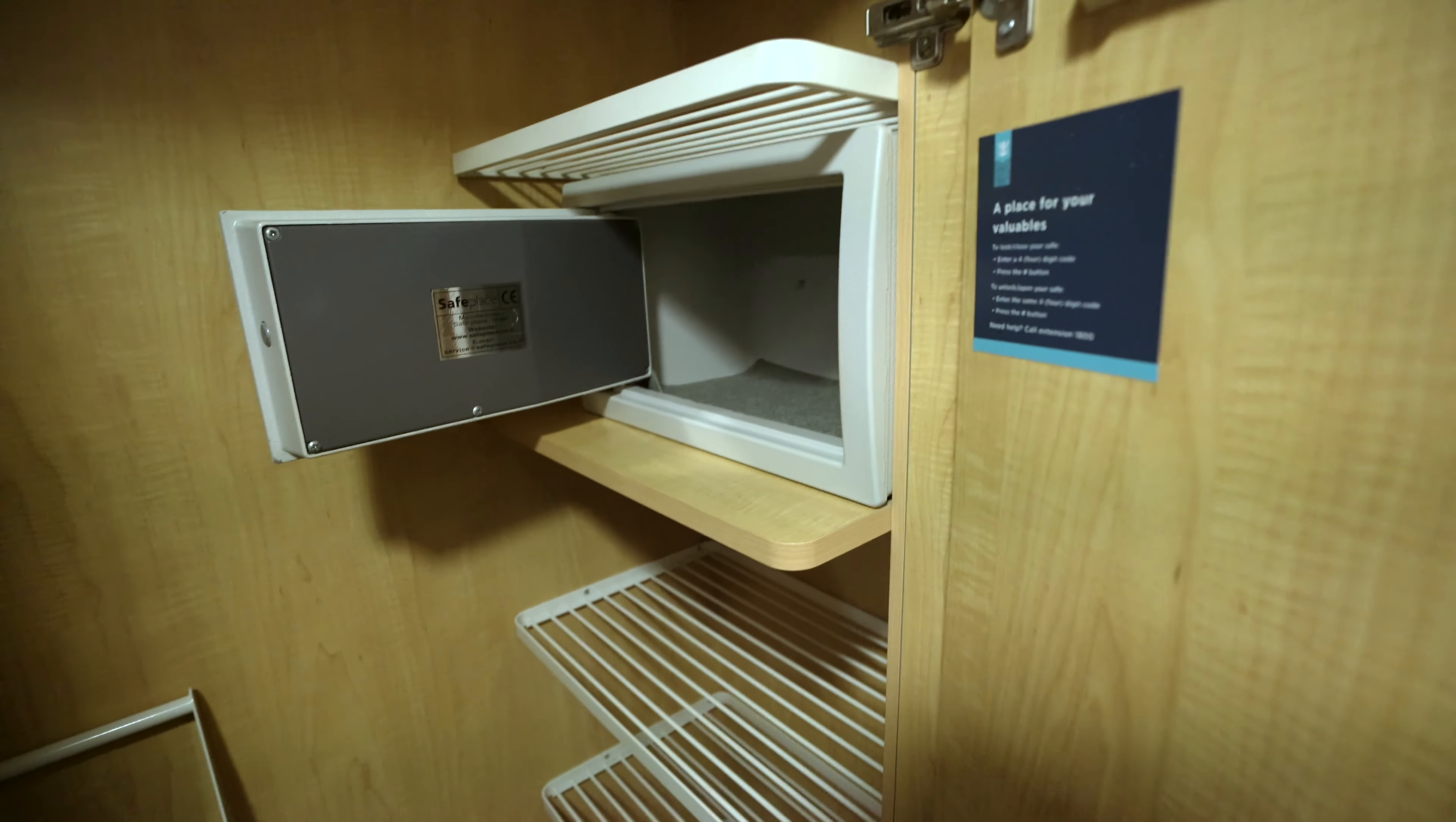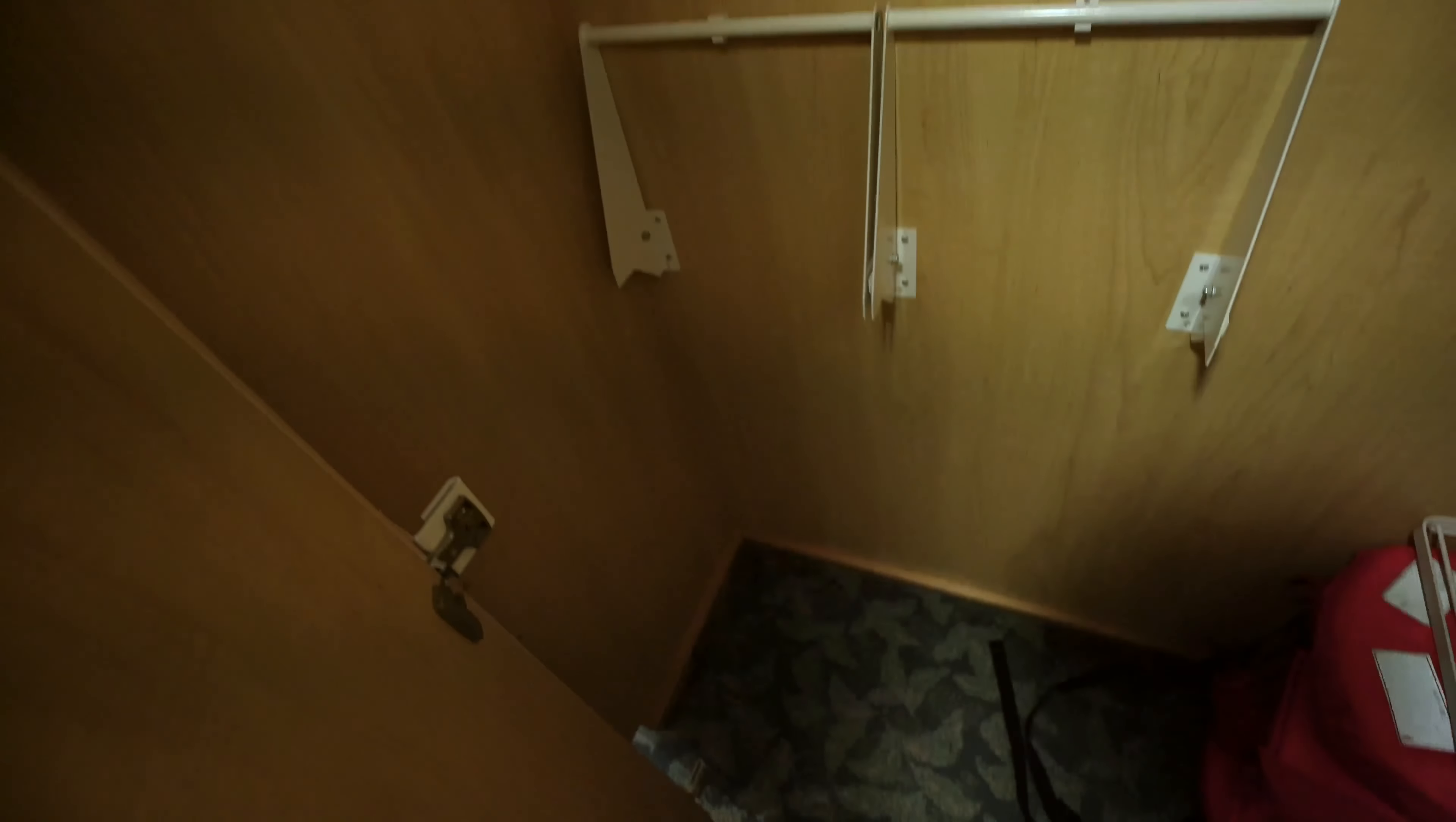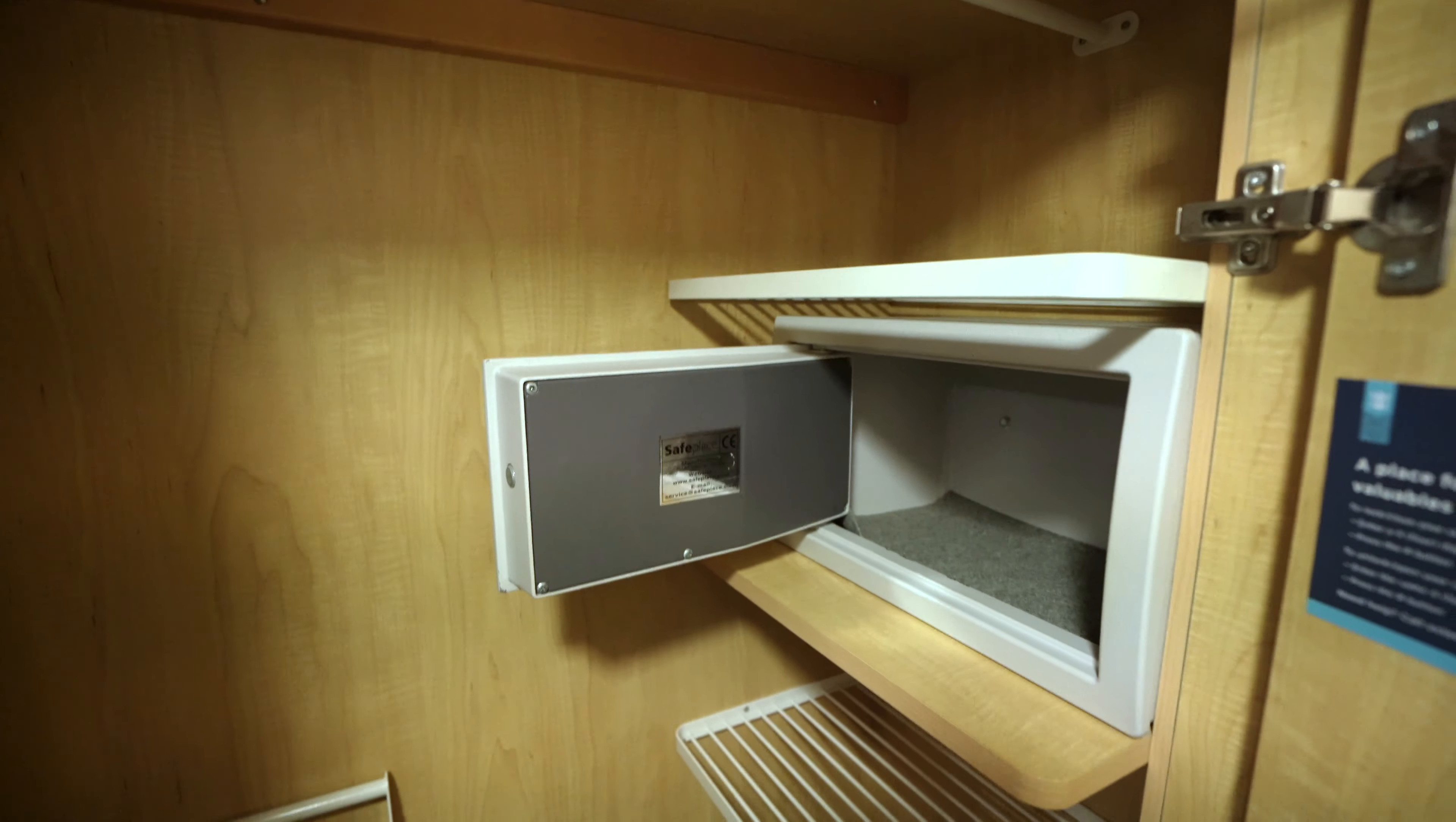You come in and right to the left here you have some storage. Decent amount of storage here, not too bad.